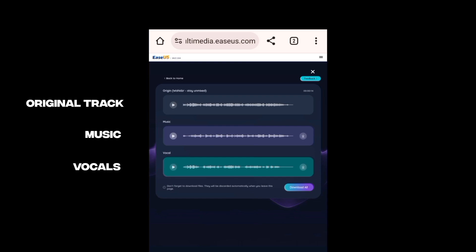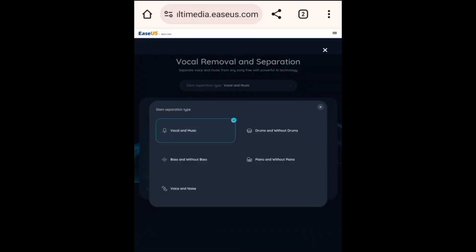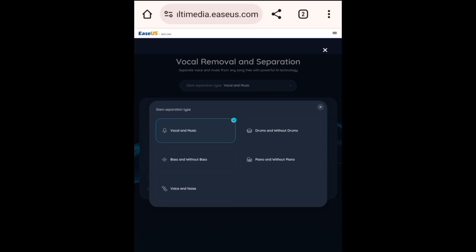As you guys can see how easily it removes the vocals from even a bad quality audio — just think how good it will remove the vocals from a proper mixed and mastered track. And this AI vocal remover has more impressive features like removing background noise, which is really great.